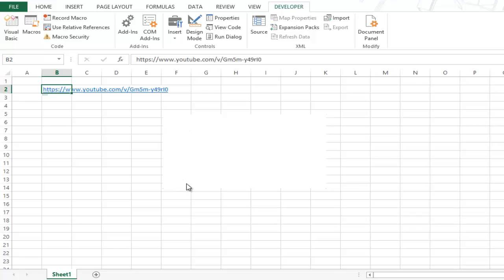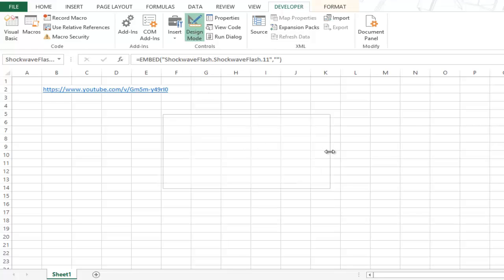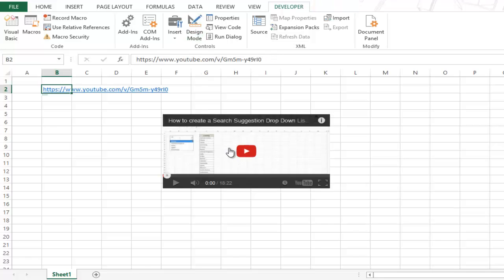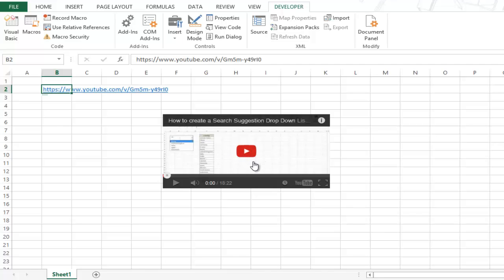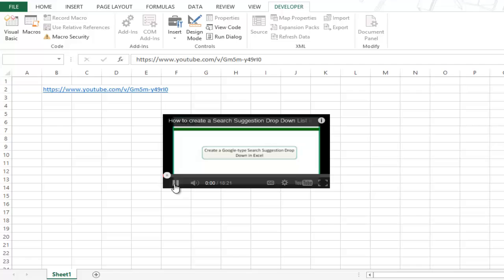Now in some cases, the video might load at this stage only. Somehow in my system, this is not happening. So all I need to do is go to the design mode again, tinker with the shape a bit and click on this again. And instantly, this loads the video in this object, flash object. And you can play this video directly from here.